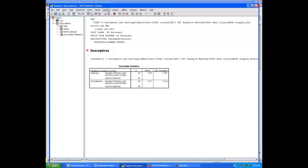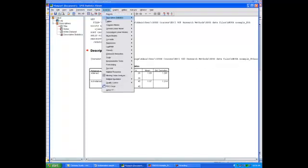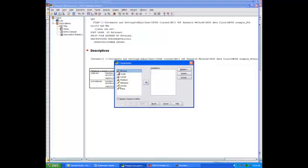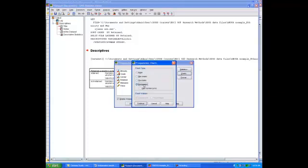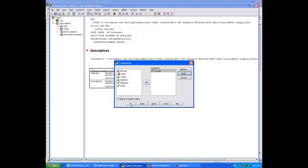Before computing the t-test, you want to make sure you meet the first assumption: for each group the dependent variable is normally distributed. To look at the distribution of scores for each group, you can compute a histogram. Go to Analyze, Descriptive Statistics, and choose Frequencies. Under the Frequencies box, choose the dependent variable — alcohol use — move it to the variables box, click Charts, select histograms with the normal curve, click Continue, then OK. It will produce a histogram showing the distribution for each group.